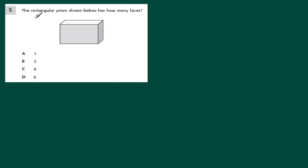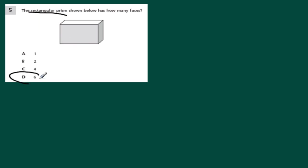Here they ask how many faces are on this rectangular prism. Think of a dice you could roll or a box — it has six faces: top, bottom, front, back, left, and right.